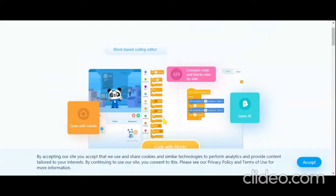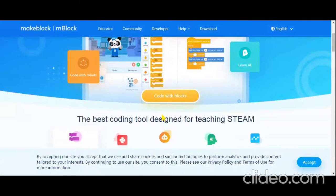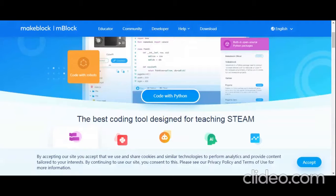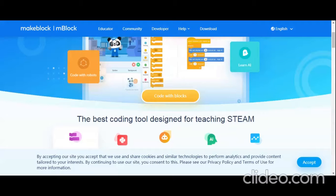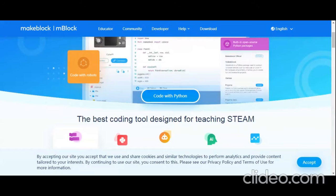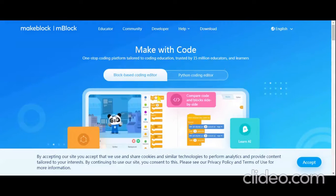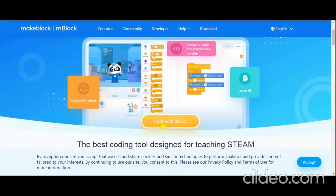One more thing — if you want to know how to save the projects on mBlock, you need to just click on the Save button. It will not save automatically. I forgot to mention that in the Witchfly game video, but I did write about it in the comments there. So now let's also see how to save it.